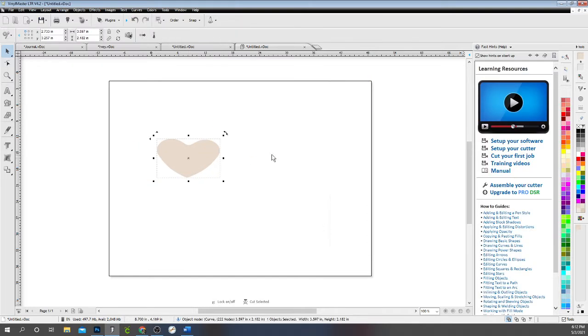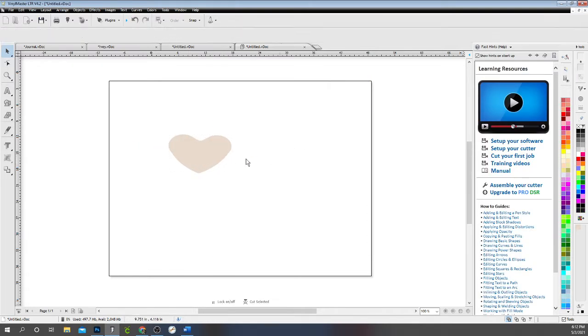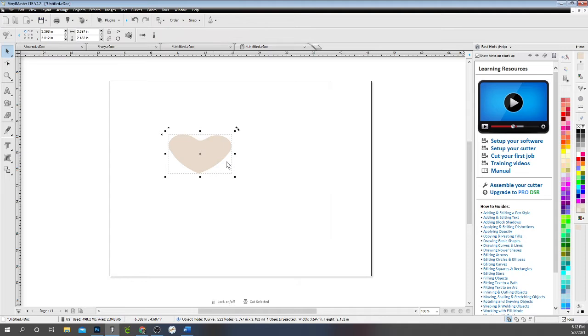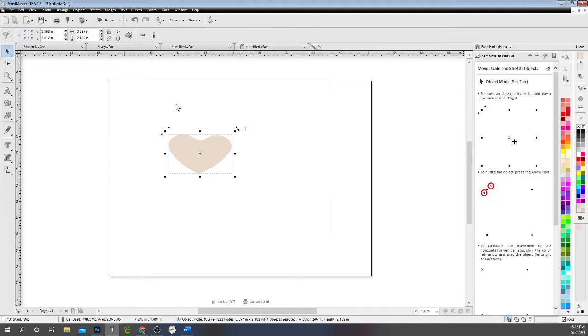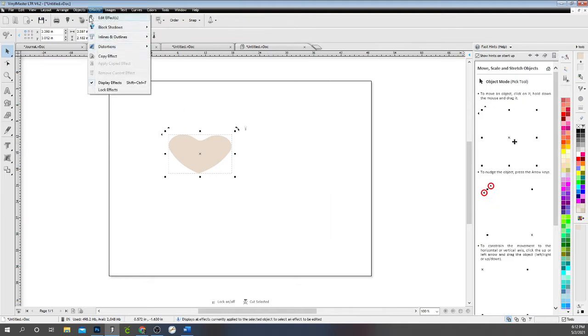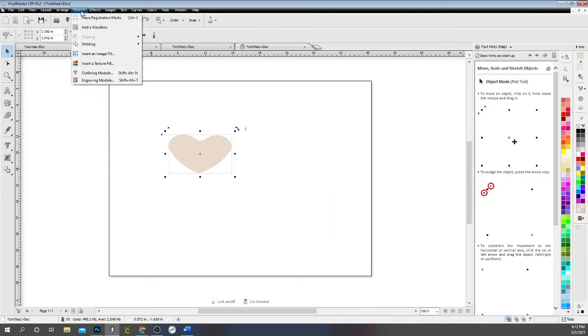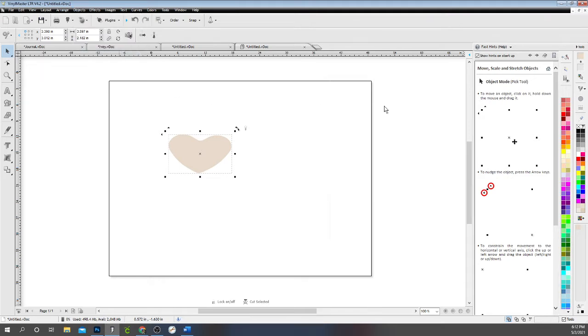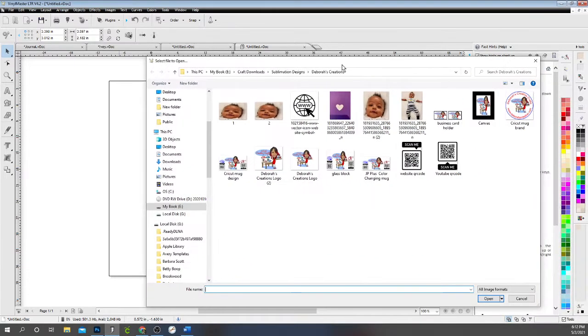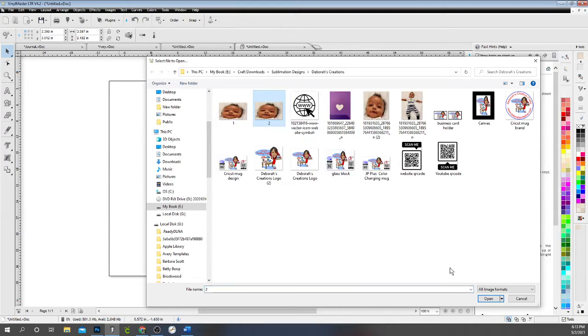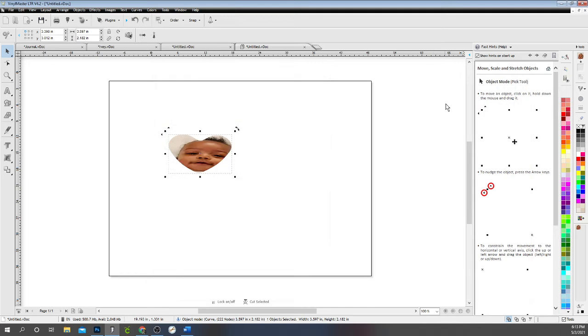All right. So now what I'm going to do is Vinyl Master has a handy little tool where I can just go to objects and insert fill. And I can go and find, I have two screens, so I can go in and find my picture, which is this picture I want to use right here. And this is my grandson and boom, it fills it in for me, right?